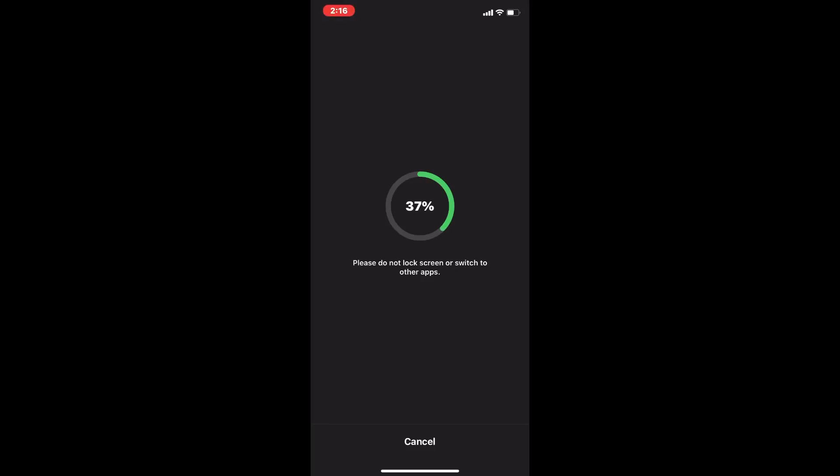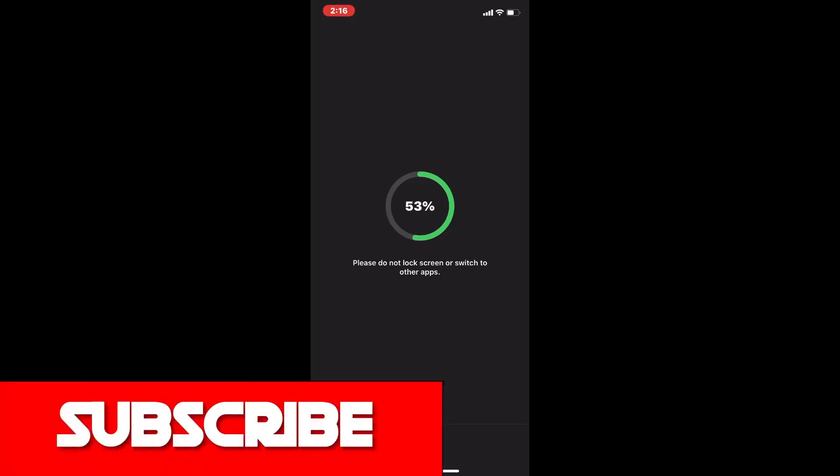Remember that when you open a new project, InShot will remember the last ratio you used.